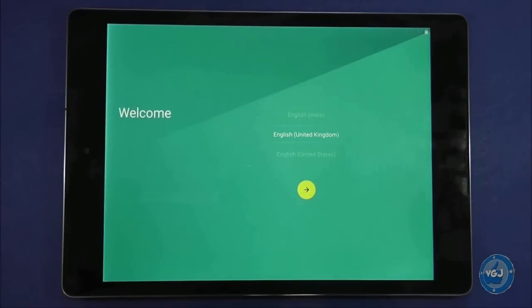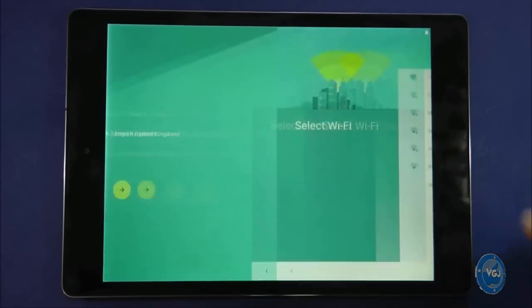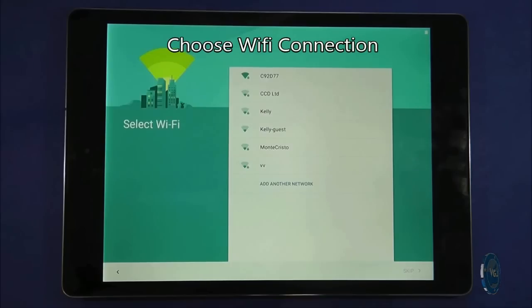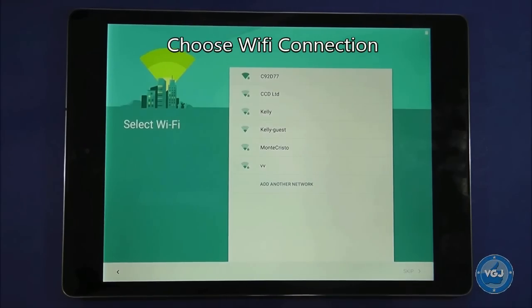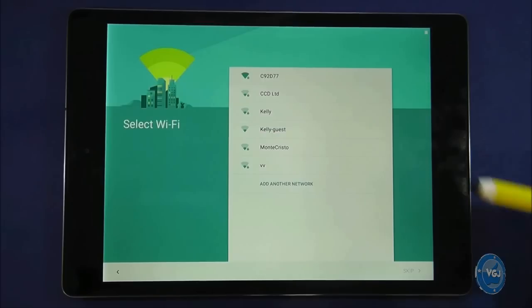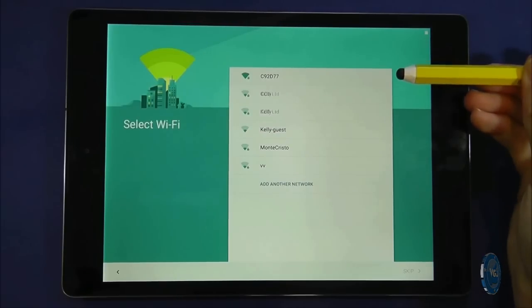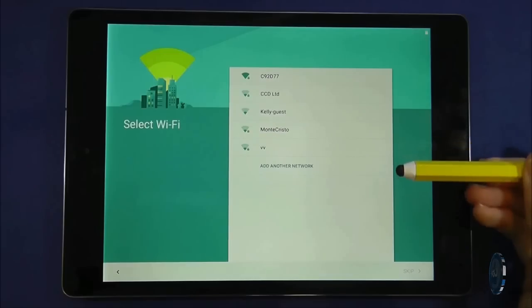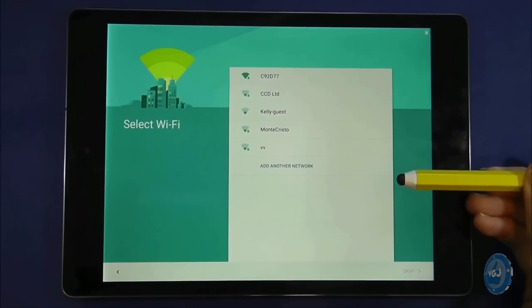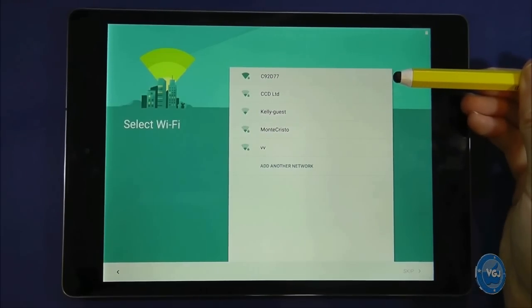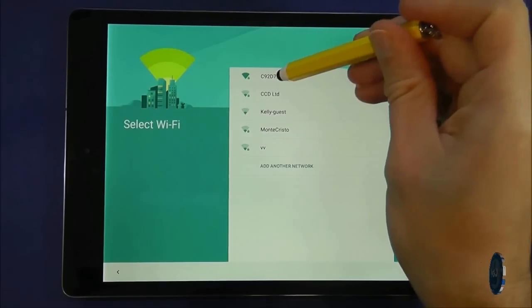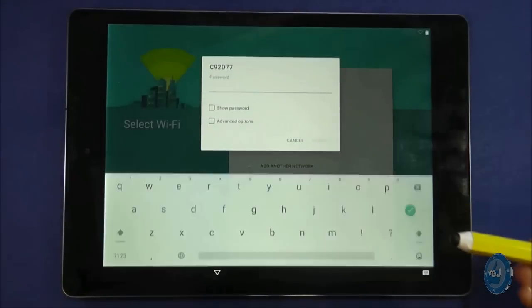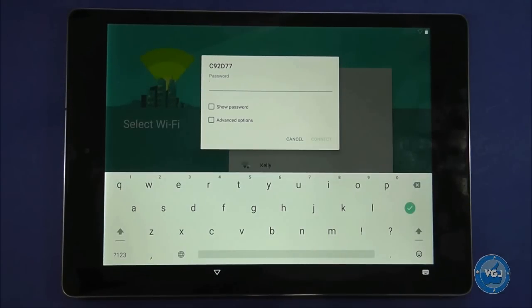After the welcome screen the next screen you will encounter is the select wifi screen. A lot of what your tablet does requires an internet connection and for the purposes of this guide I will assume that you have access to the internet through wifi. Identify your own private wifi connection and press on it. This is the very first time you will see the keyboard pop up at the bottom of the screen. It works just like a real keyboard. Press each letter and they will be typed on screen.